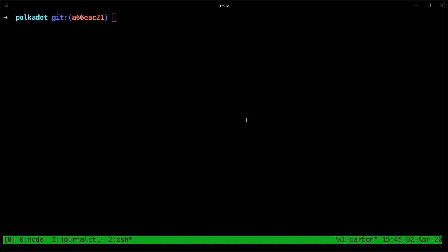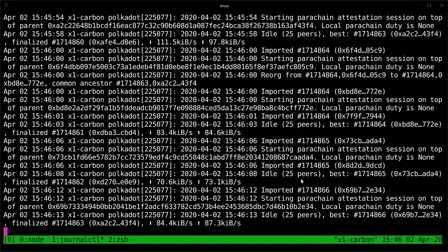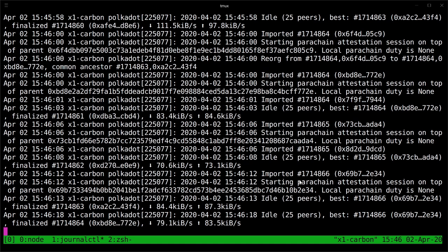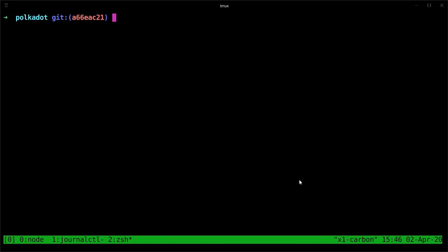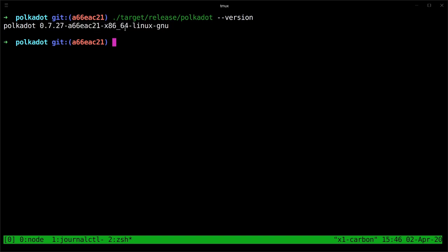I have in another tab here my Kusama node currently syncing to the chain. We'll check right now what version I'm running by using the version flag on the Polkadot binary. We can see here that we're running version 0.7.27 at this commit, and I've compiled it for the Linux platform.